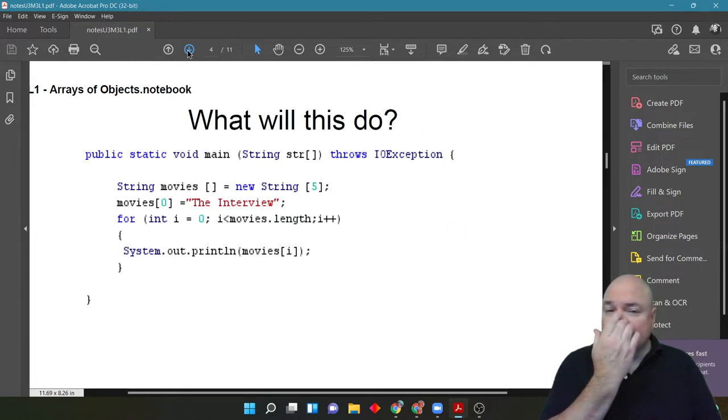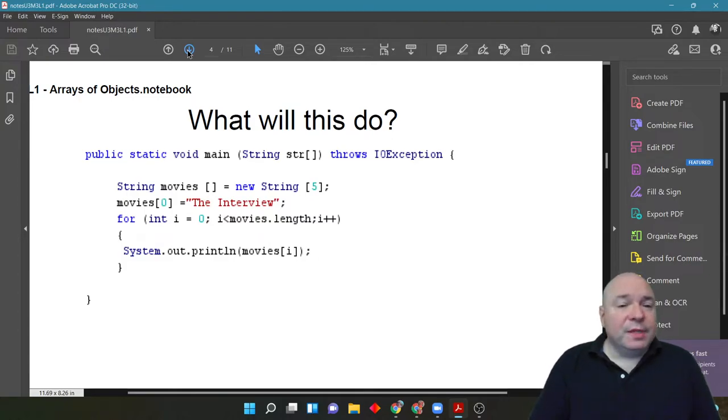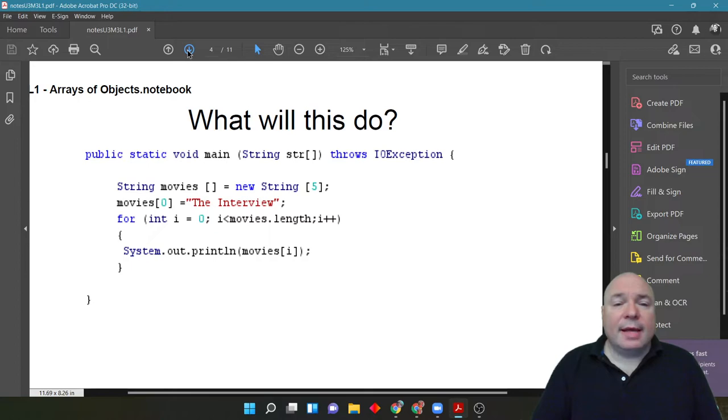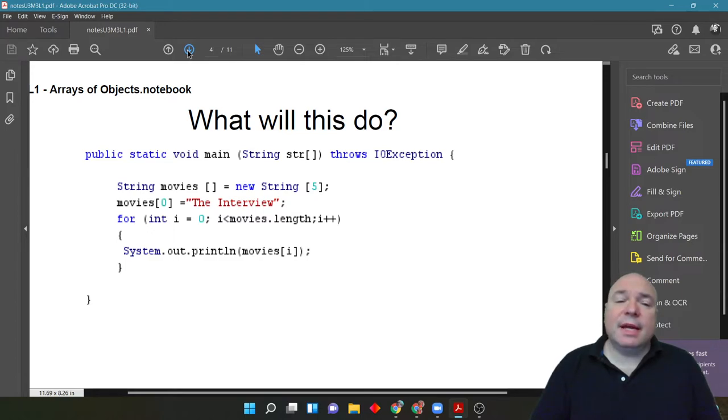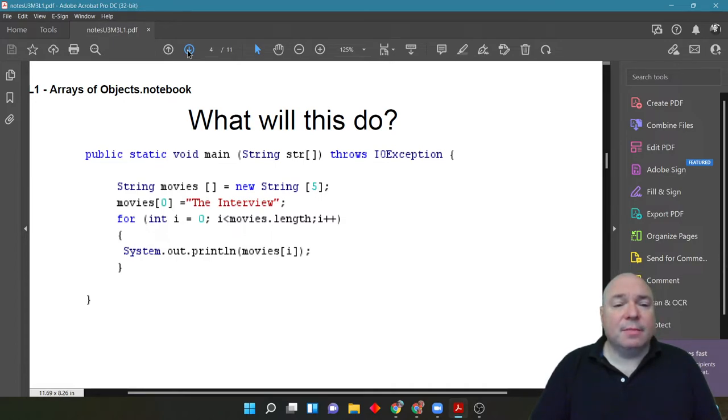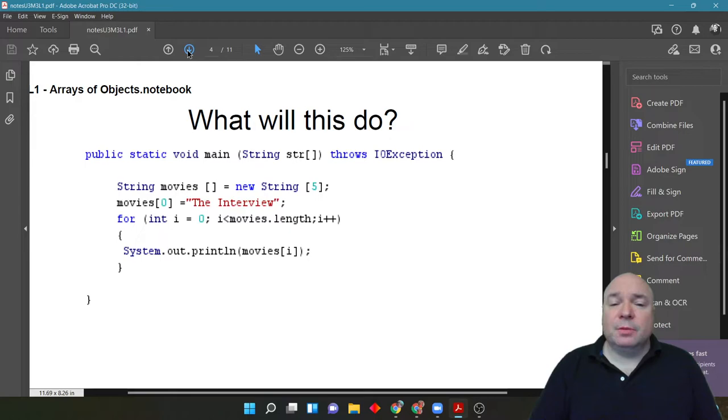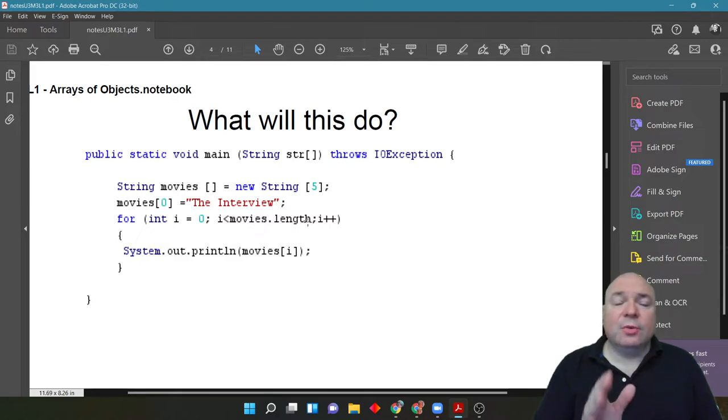So, let's take a look at this code. Again, we're setting up movies as an array. Has a length of 5, index 0, 1, 2, 3, 4. We're going to set the first index to the string literal, the interview. So, we've assigned the string literal to index 0. And then we have this for loop, which is going to go through, and note, dot length here. It's going to go through the full length.